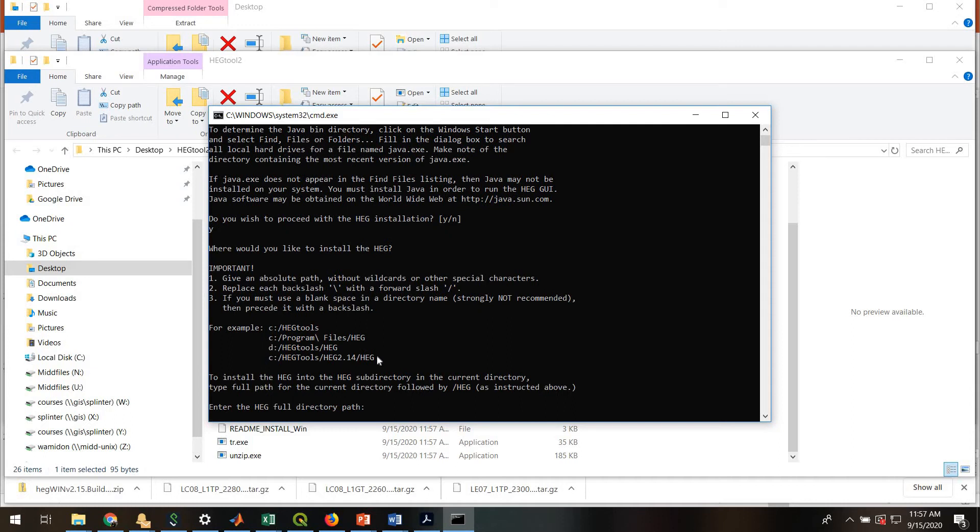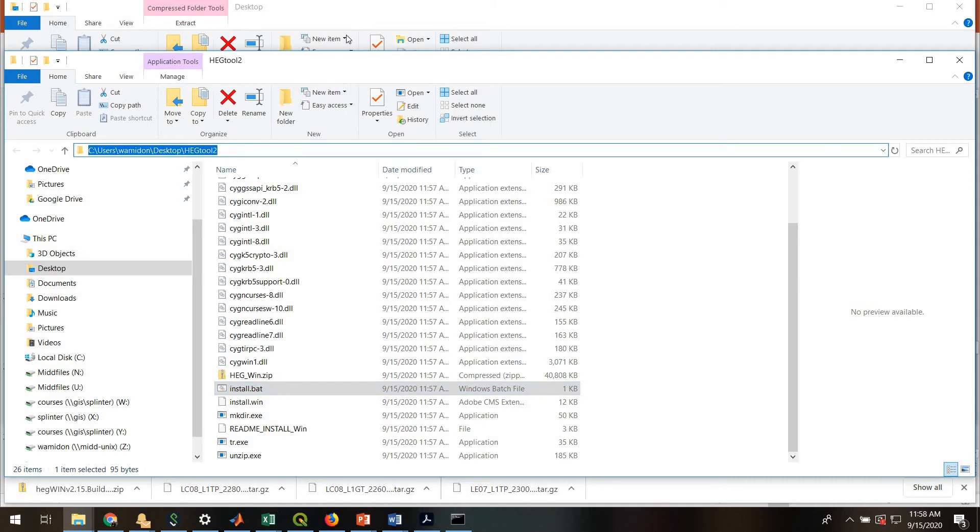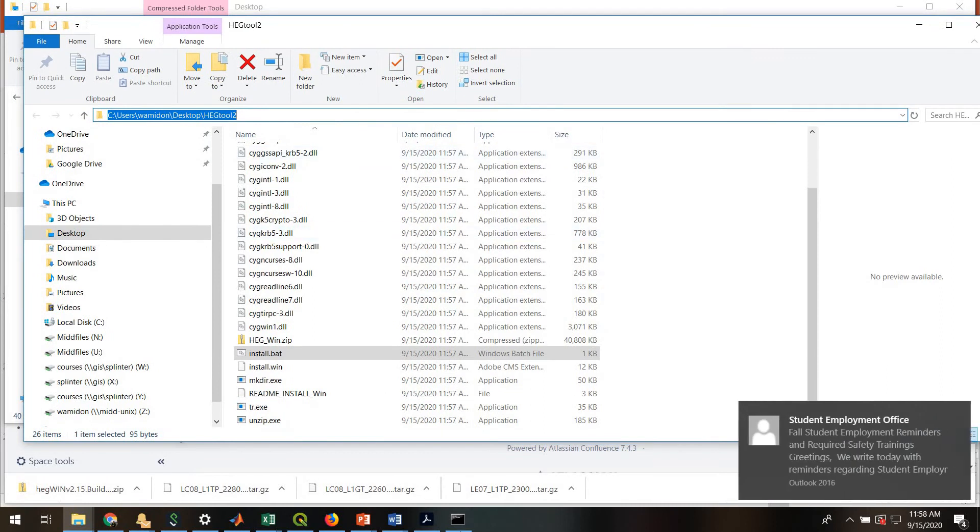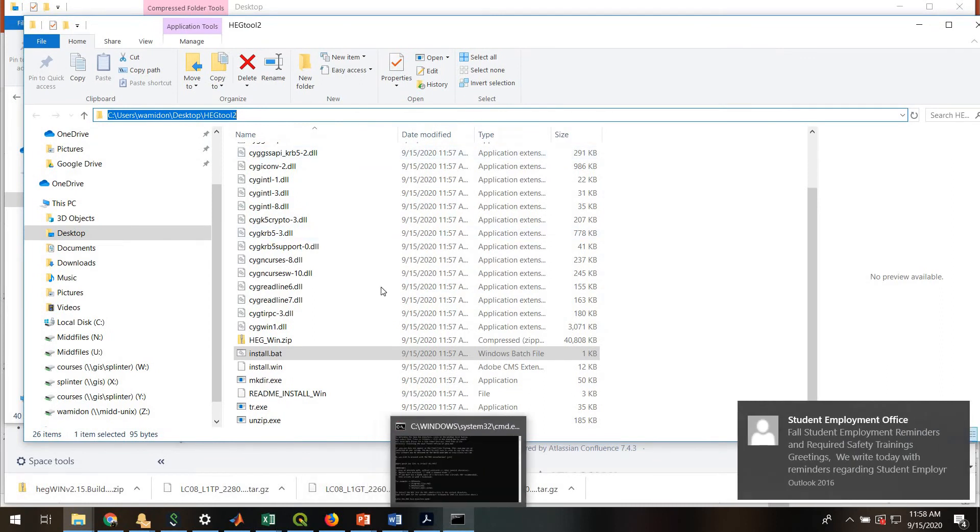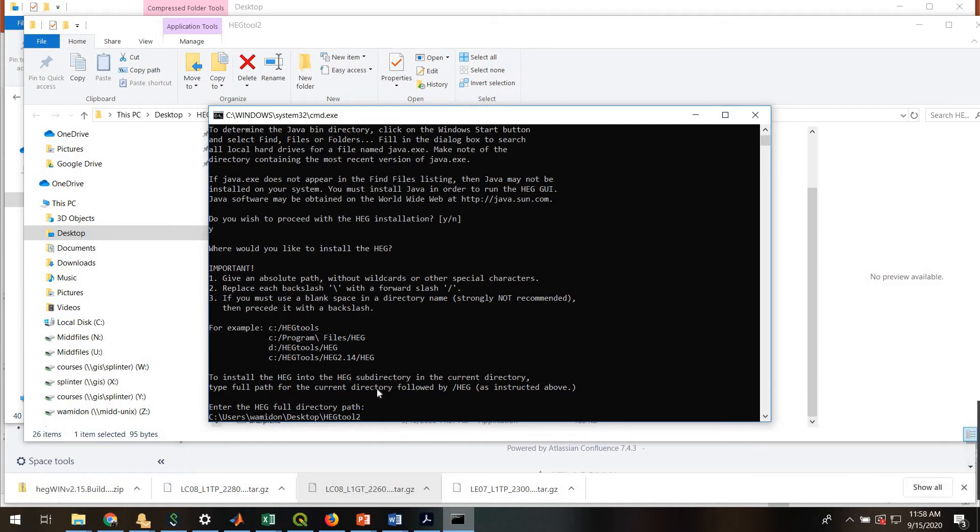Yes, you do. Now it's asking you to tell it what directory you'd like to use. For this, you want to define the directory that you just created. So I go back here. I copy this. But I can't quite paste it because if I were to paste it, it puts everything in with backslashes.